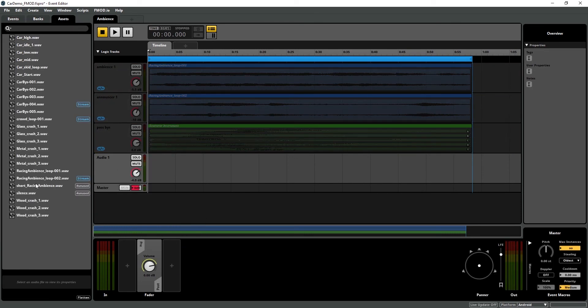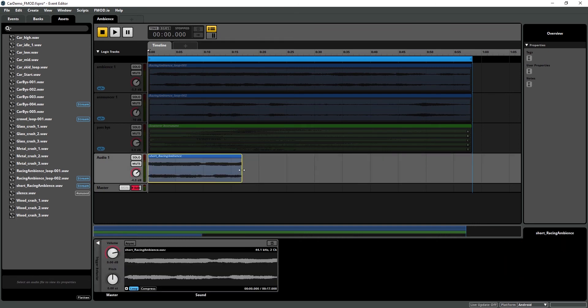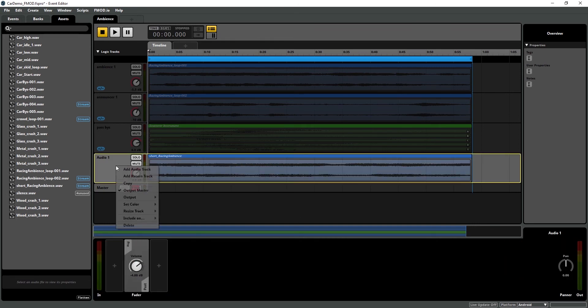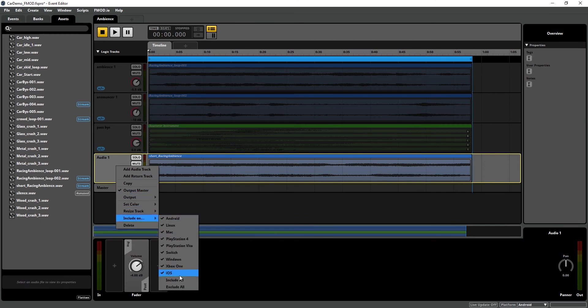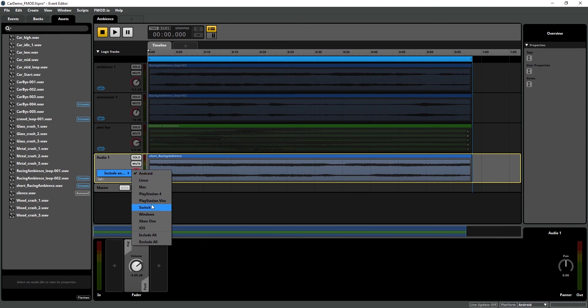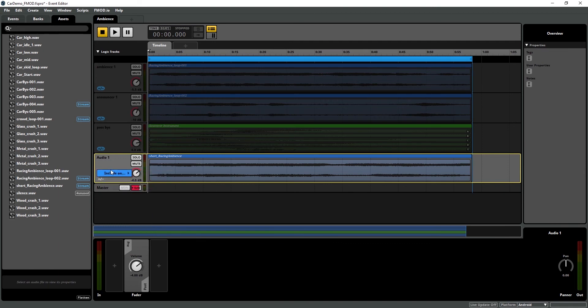So instead, I'm going to import a shorter sound, and I'm going to loop that for the same length, and I'm going to set that to only play on mobile devices. And we can see we have this new button when we start to change platforms, so we can quickly access this menu. So on mobile, our ambience is going to sound like this.